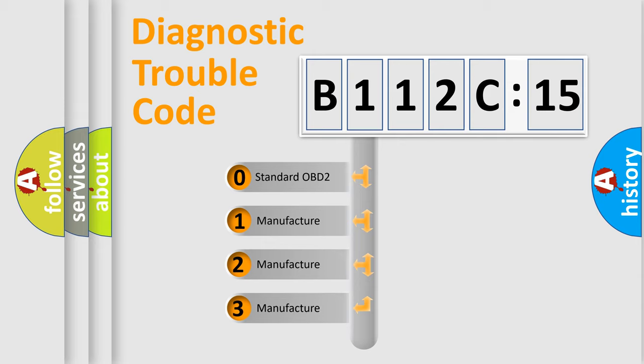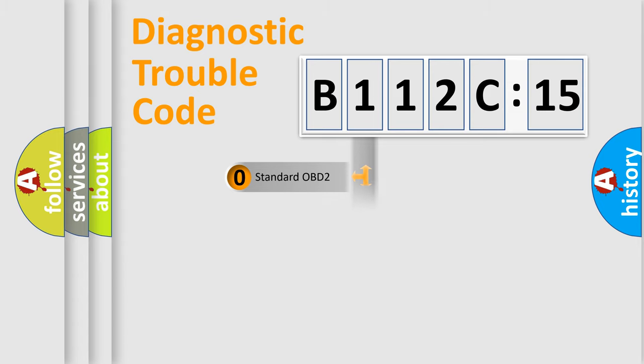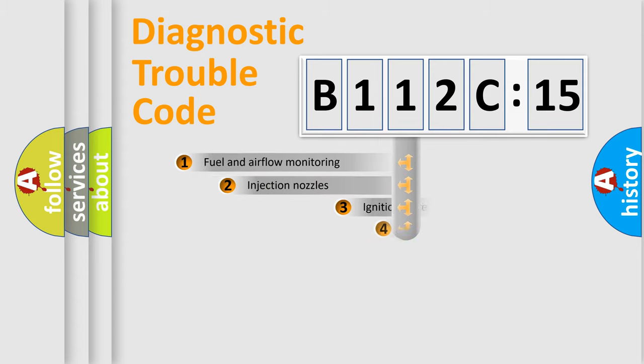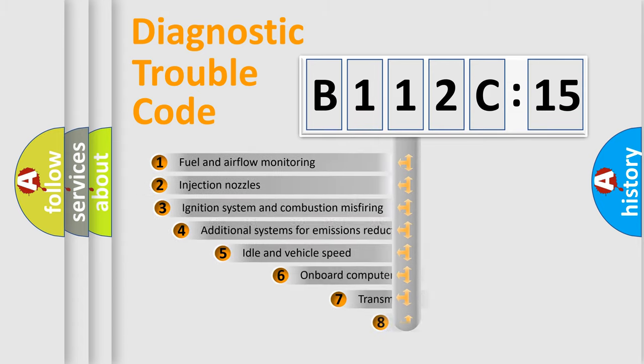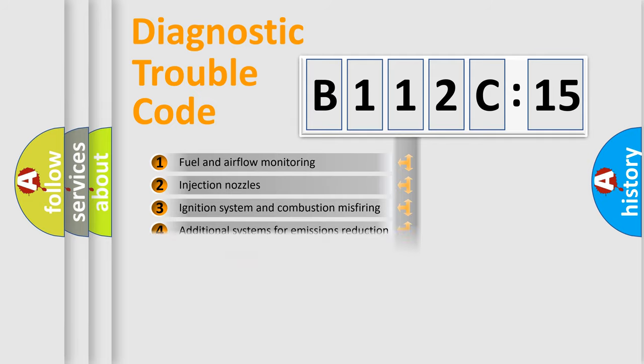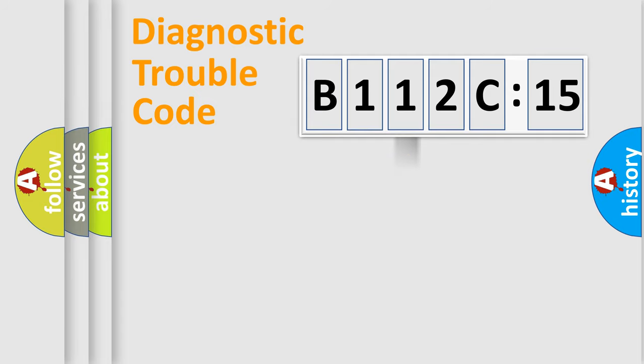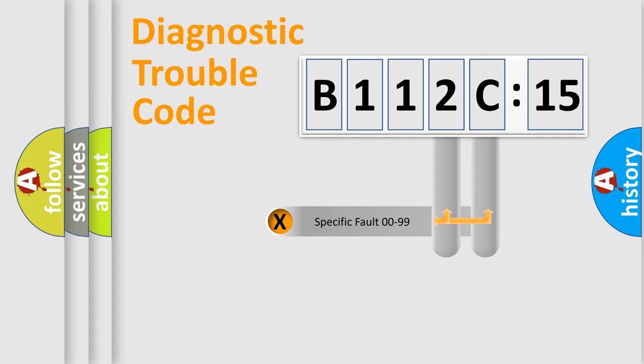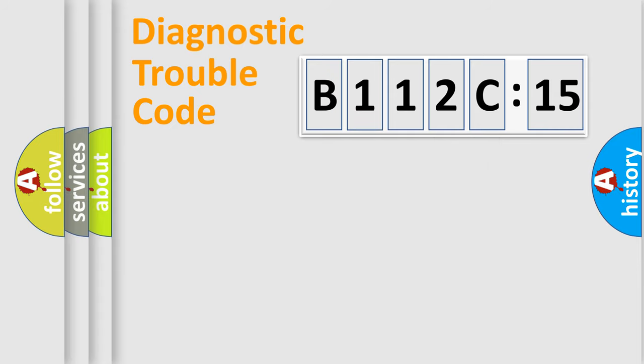If the second character is expressed as zero, it is a standardized error. In the case of numbers 1, 2, 3, it is a more prestigious expression of the car-specific error. The third character specifies a subset of errors. The distribution shown is valid only for the standardized DTC code. Only the last two characters define the specific fault of the group.